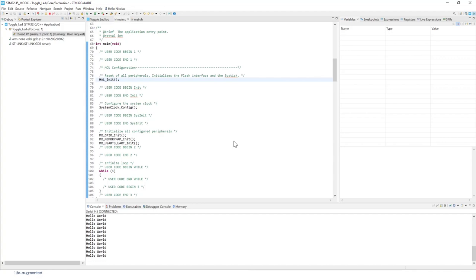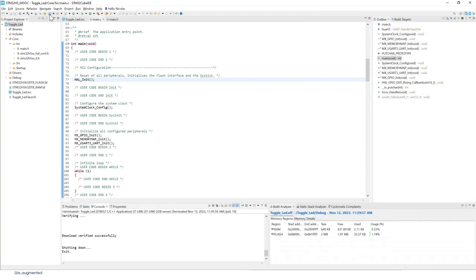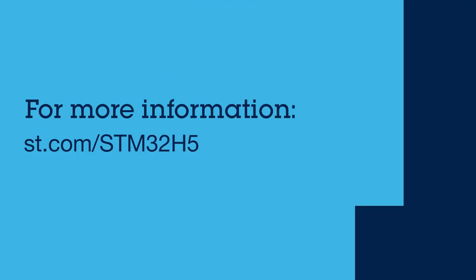Now you can stop the execution. Basically we are done with this lab. Congratulations on another lab completed. Thanks a lot.